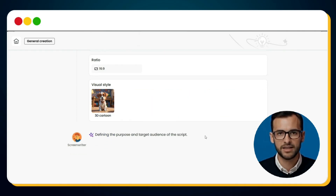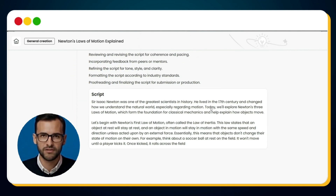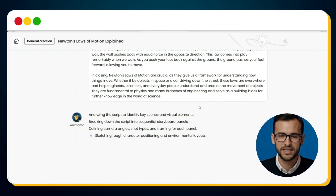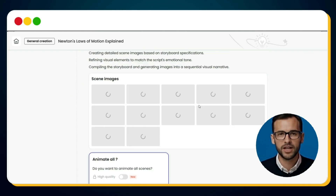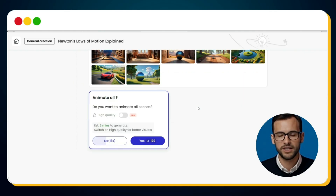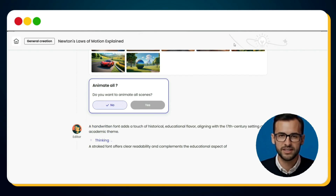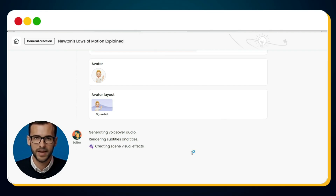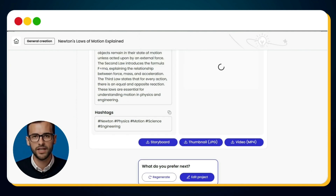Now the magic really starts. The screenwriter takes over and generates a full script for our viral video. Within seconds, the script is ready. Then the animator steps in, analyzing the script, breaking it into key scenes, and generating visuals for each. Here you can see all the scenes created. At this point, just hit Yes to animate them all. Once animations are done, the editor comes into play. The editor polishes the video, adds transitions, and even selects an avatar. It also generates the voiceover automatically, making the narration sound natural and professional. And finally, our complete video is ready.